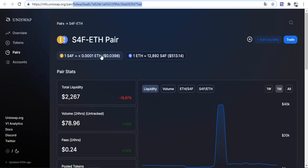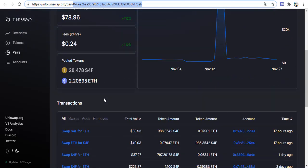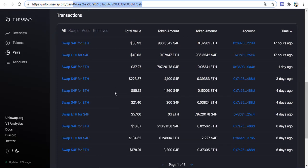Traders can now swap their S4FE tokens for Ethereum and vice versa on the fast and secure decentralized platform. This is the exchange link with total liquidity, volume, fees, and other information. You can see transactions, swaps, ads, and removes and other information on this area.